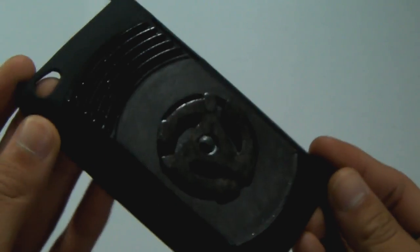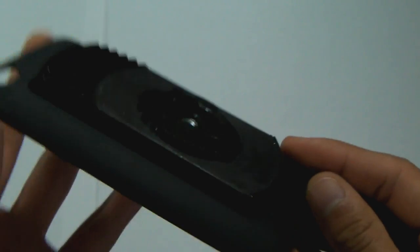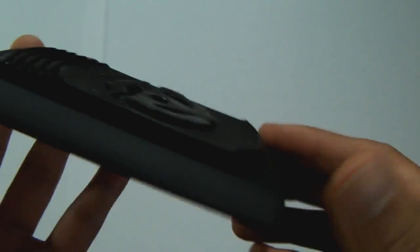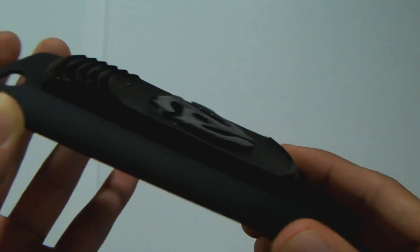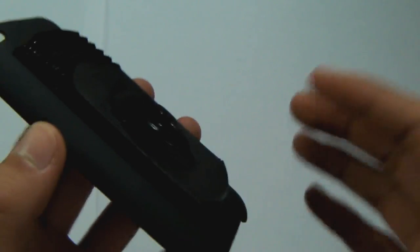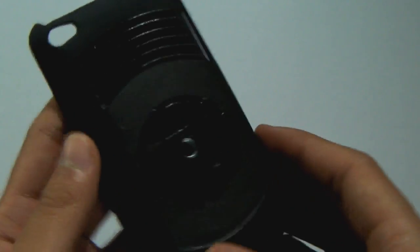This was my only complaint about this product. I just didn't like the case, I didn't like how it looked. It just looked really bulky.